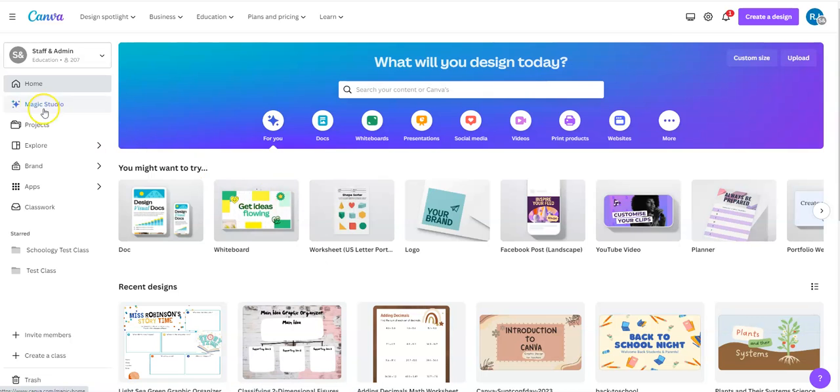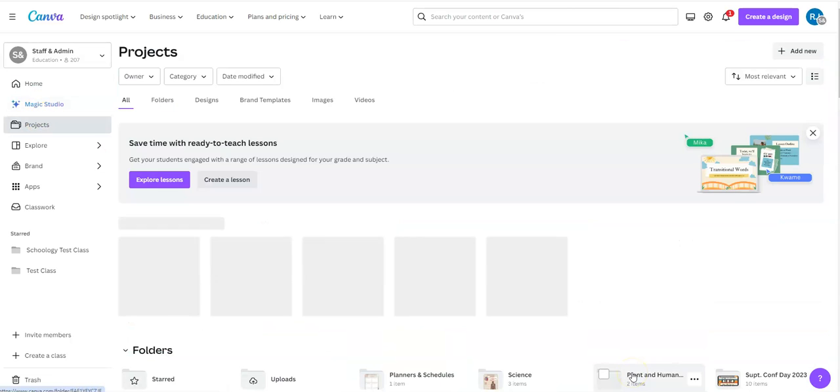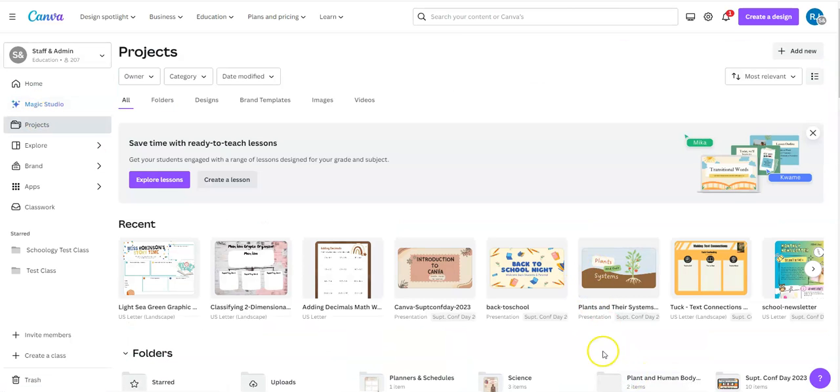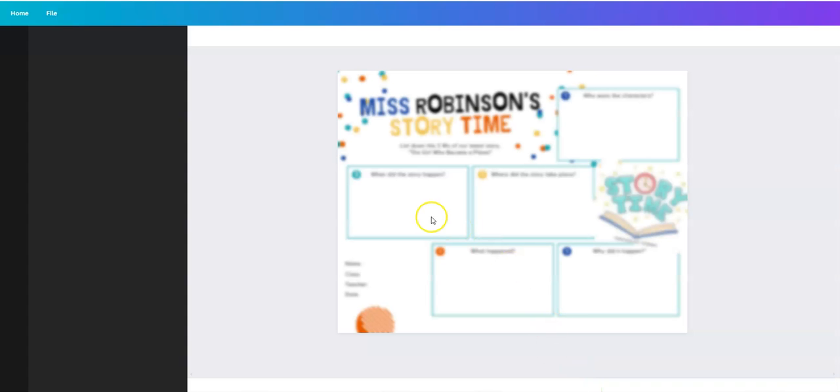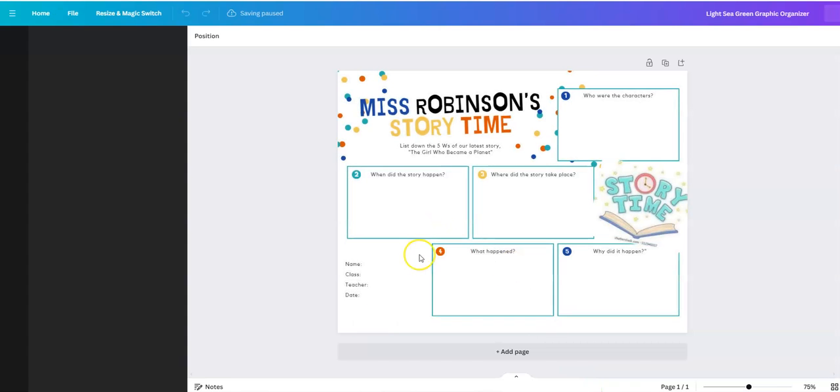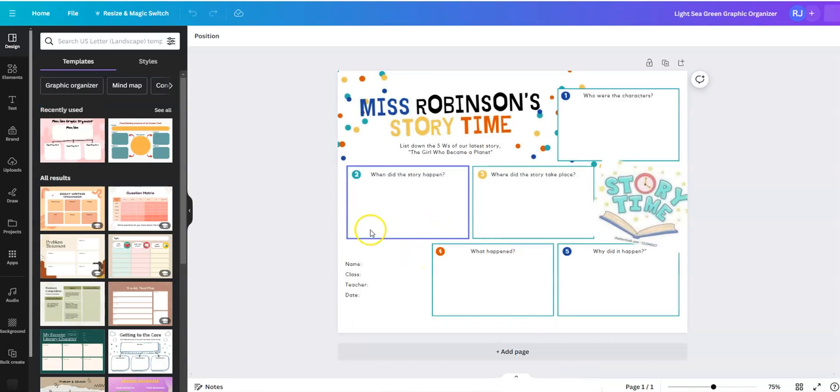The first thing you're going to do is locate the Canva design that you want to share. I'm going to go over to projects and then click on one of my designs.